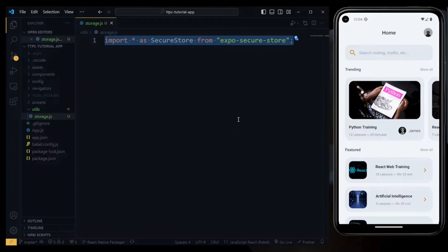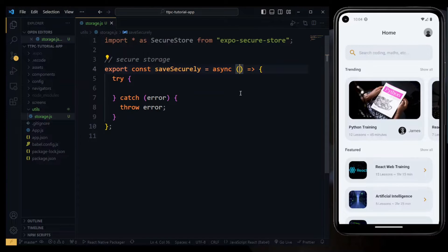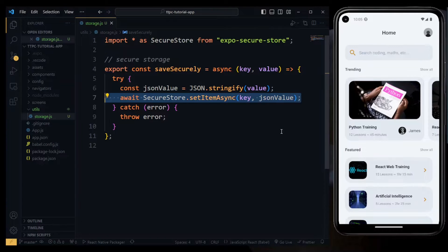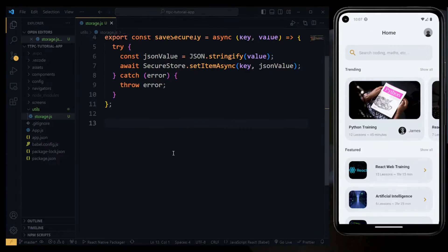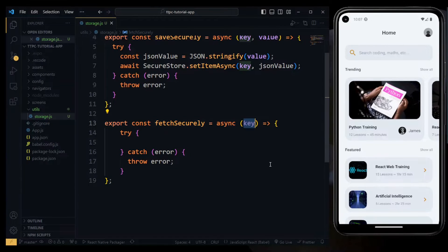In this file, we'll import SecureStore from expo-secure-store. We'll first create an exported async function for saving data. This will accept two parameters: a key and the value. Expo Secure Store can only store strings, so we'll first convert the value to a JSON string. After this, we can await and store the value in the secure store, passing the key and the JSON string. Next, we create a similar async function for fetching data from the store.